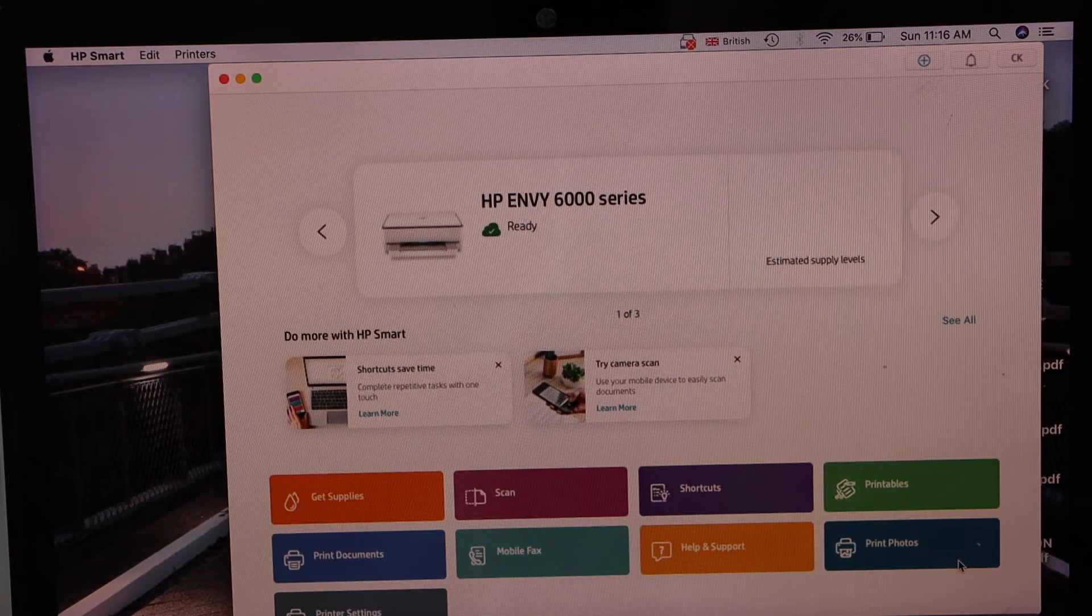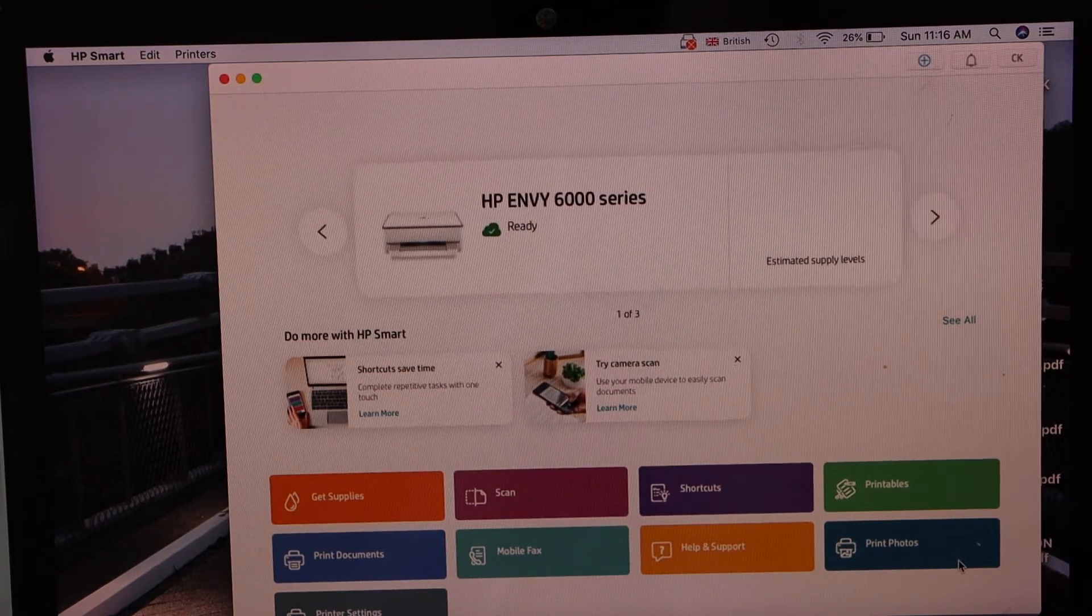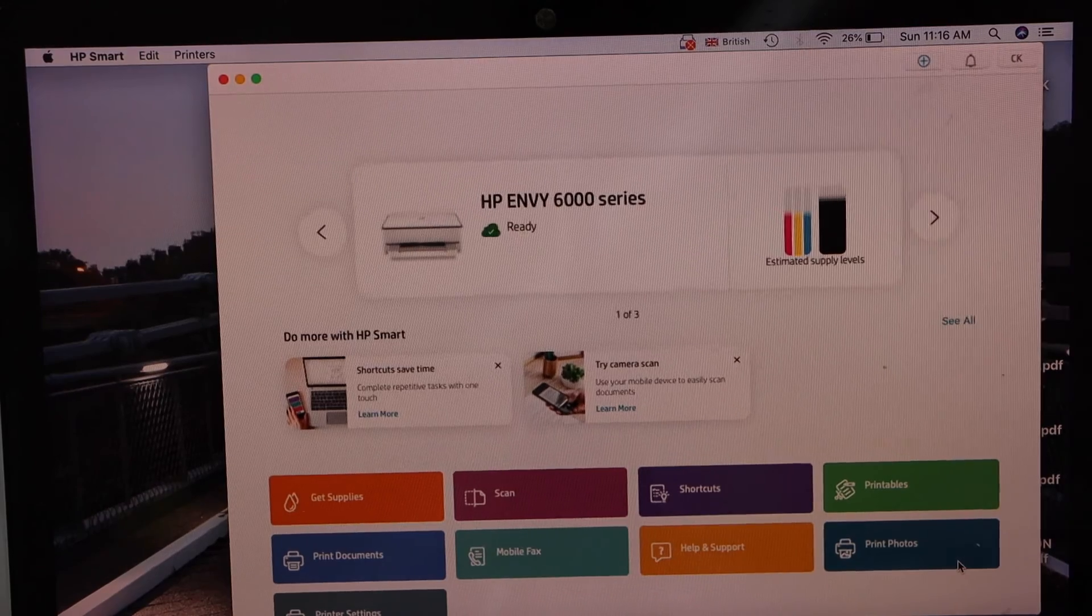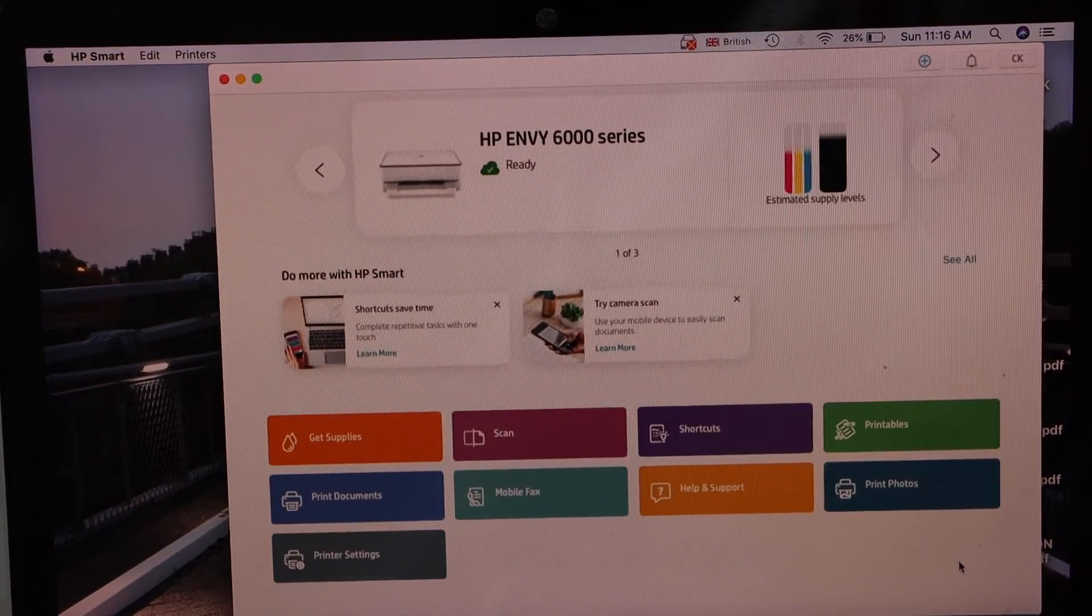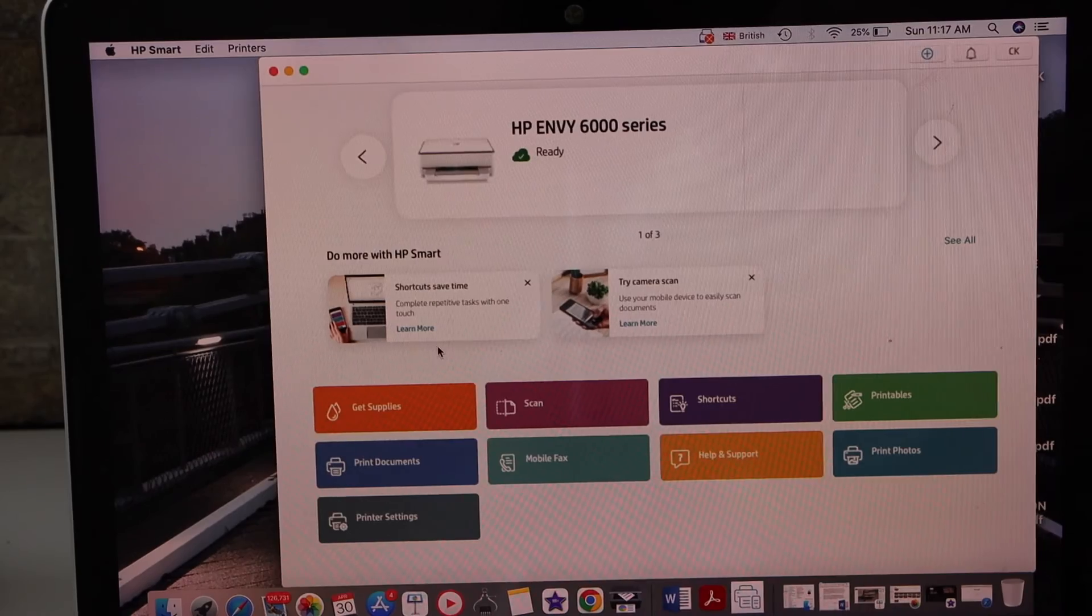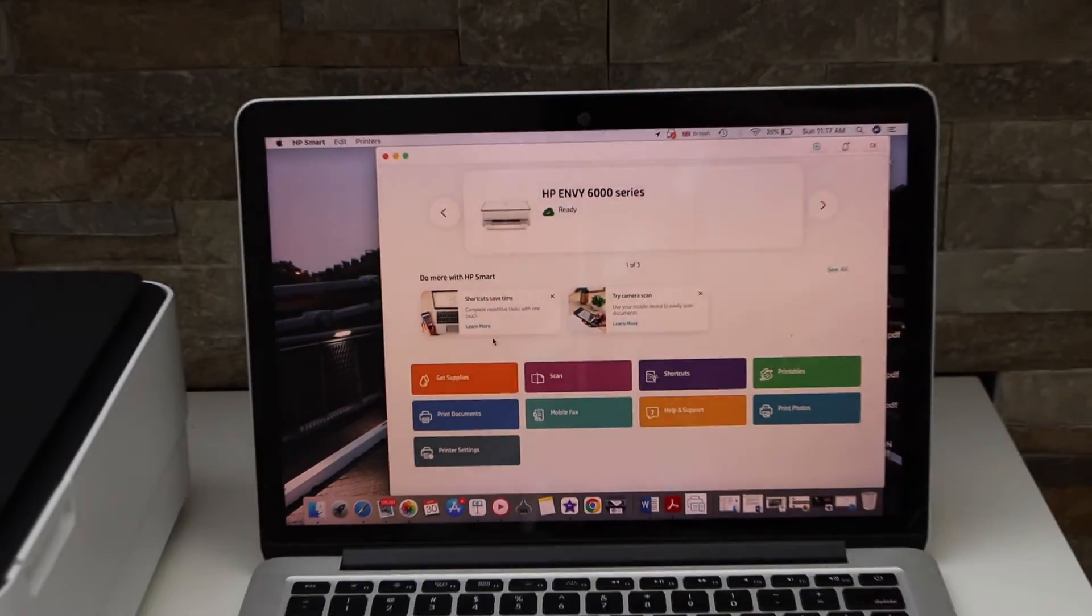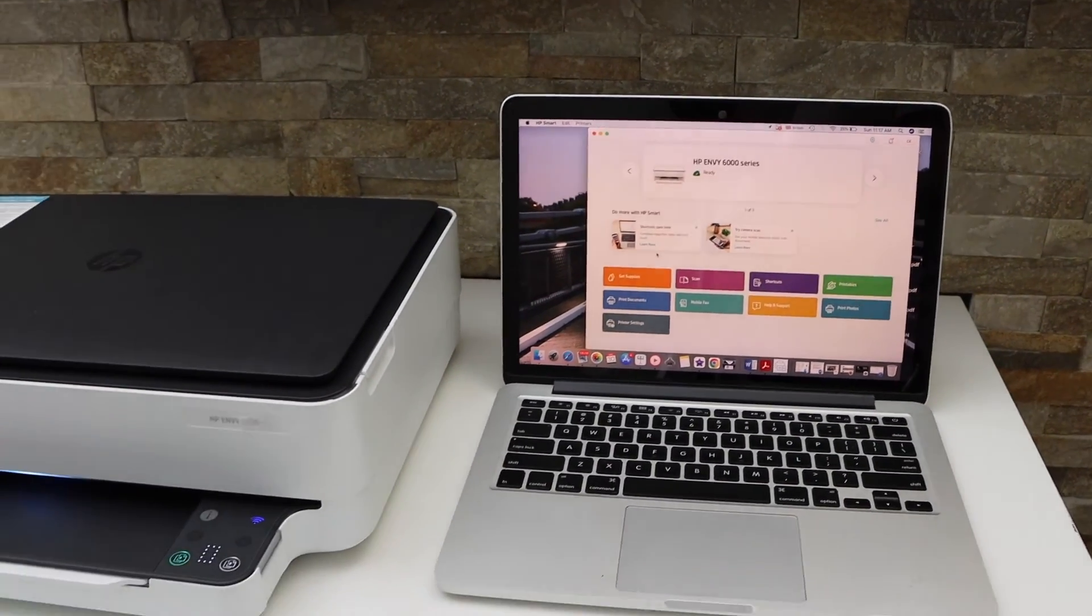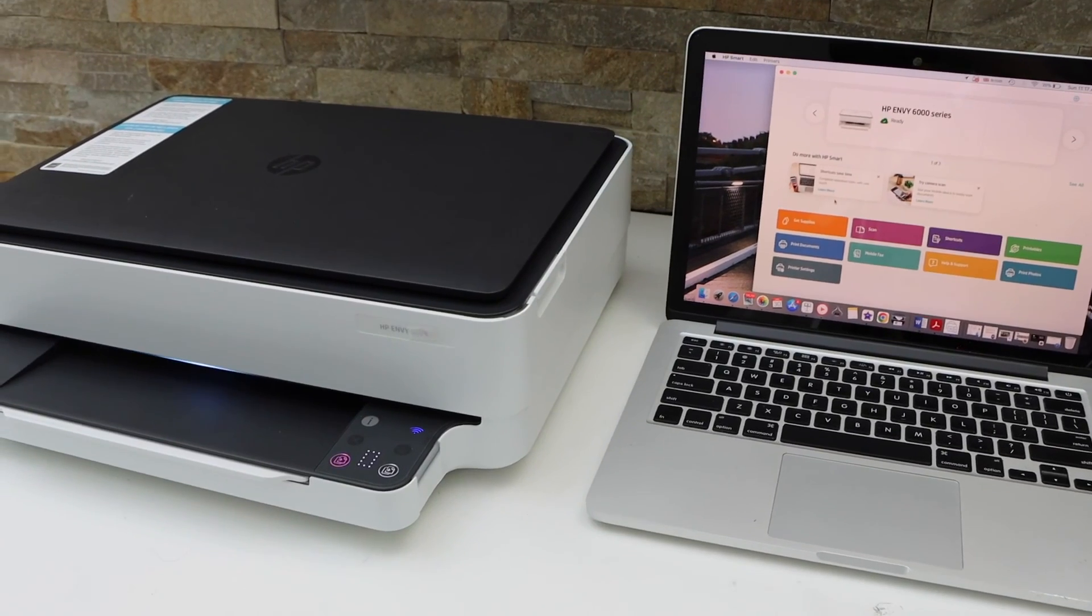Printer is connected. It says ready and we can see the estimated level of ink. Now we can start using it for wireless printing and scanning from this screen. This is how we can do the setup of this printer using a MacBook or Windows laptop. Thanks for watching.